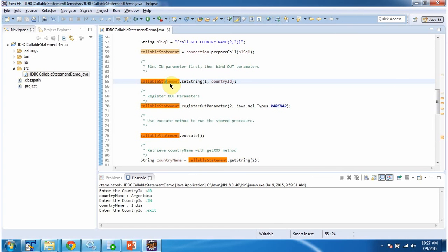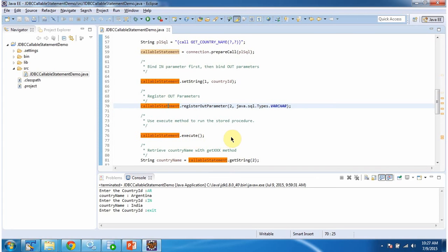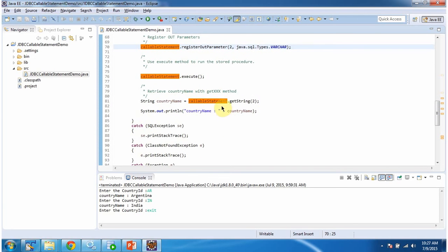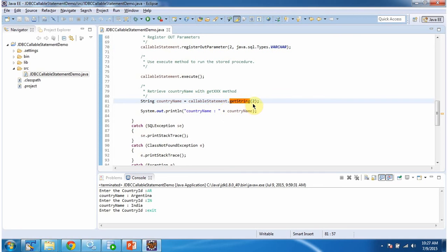Then using the CallableStatement I am binding the input parameter and registering the output parameter. Then I am calling the execute method of the CallableStatement, which will run the stored procedure. Then I am calling the getString method of the CallableStatement and passing two — the second parameter is the output parameter — so I am getting the output parameter value that will contain the country name, then displaying the country name.